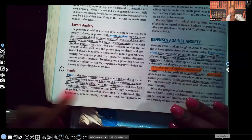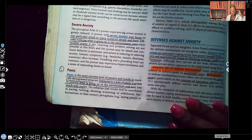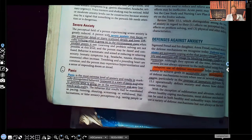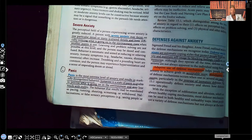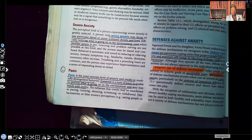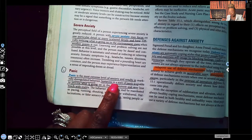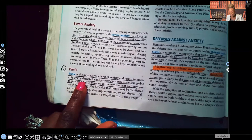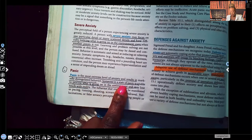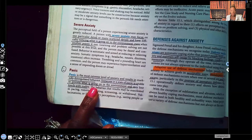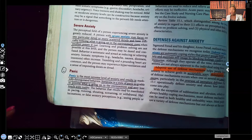Panic is the most extreme level of anxiety. Once a patient hits panic, they are out of touch with their environment and cannot focus. When the patient is in panic mode, you cannot do teaching because they can't focus, can't process thoughts, and can't learn. You have to bring that level of anxiety down first. Panic results in markedly dysregulated behavior, and the patient may lose touch with reality — which is called psychosis.